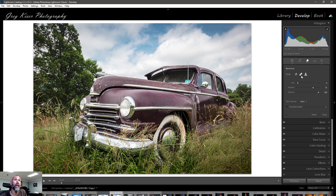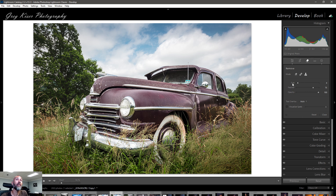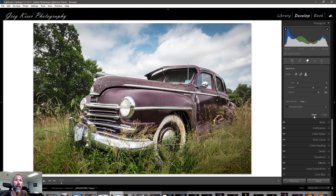In order we've got the remove tool — the eraser — then the healing tool, which is represented by a band-aid, and then the stamp, which is the clone stamp. Those are the three basic tools. You can reset the entire panel by hitting Reset if you start messing things up. Remember, Lightroom is non-destructive — everything you do can be backtracked and undone without a problem at any time during the edit.